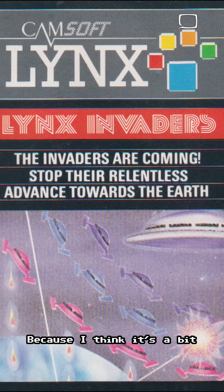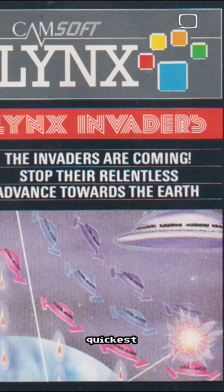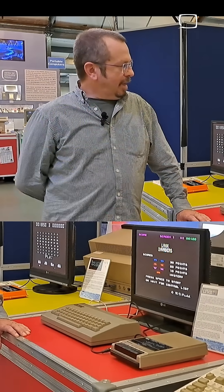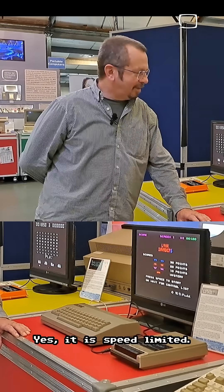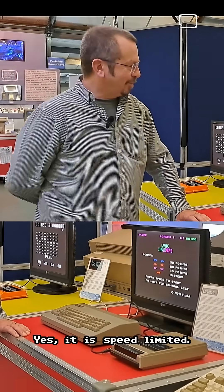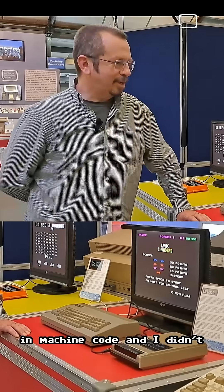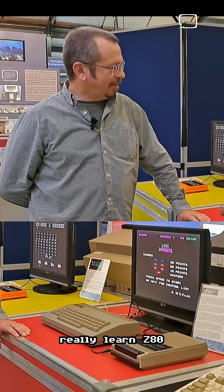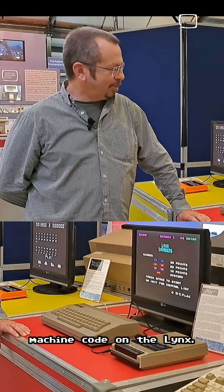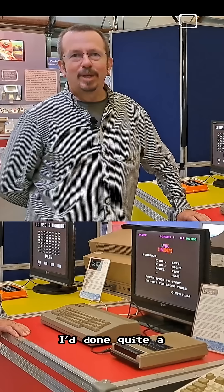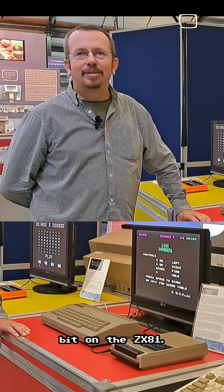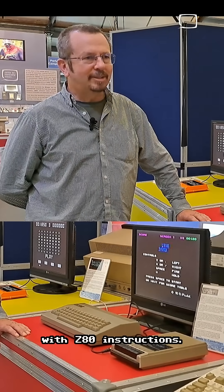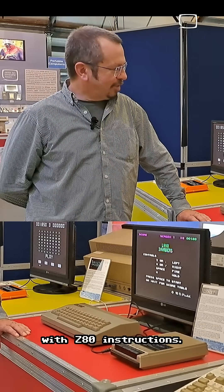It's a bit famous for not having the quickest internal bus in the world — yes, it is speed limited. So obviously you had to write in machine code, and I didn't really learn Z80 machine code on the Lynx. I'd done quite a bit on the ZX81, so I was familiar with Z80 instructions.